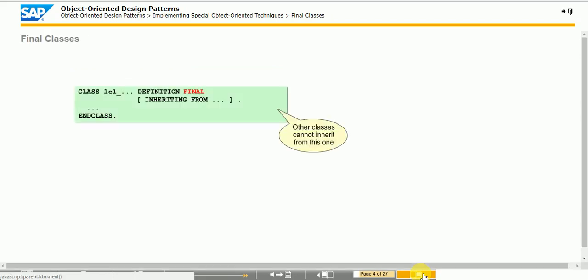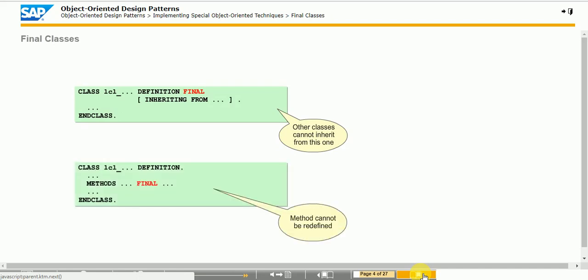Prevent a class from being inherited by using the final addition with the class statement. You can prevent a method from being redefined by using the final addition with the methods statement. The relevant indicator is in the Class Builder on the Attributes tab for that class or method.